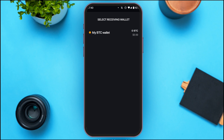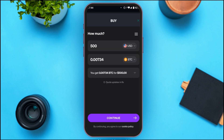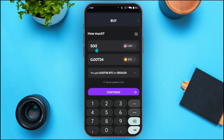You'll be led to this interface where you'll have to select the receiving wallet. Tap on 'My BTC Wallet'. Here you can see you can get 0.00734 BTC for $500. You can edit this amount — simply tap on the amount box to change it.